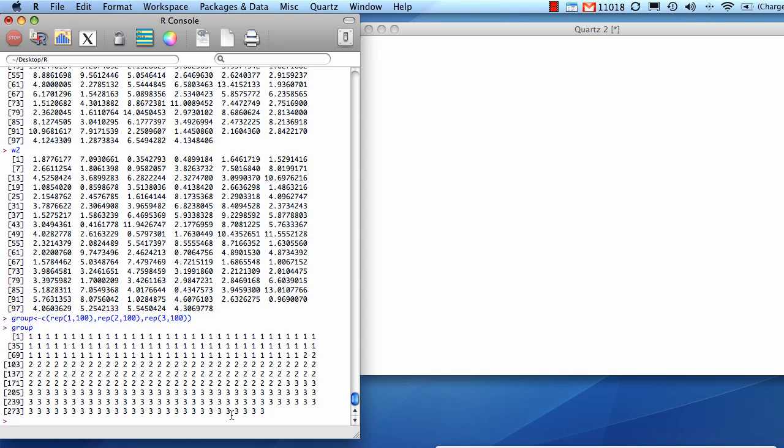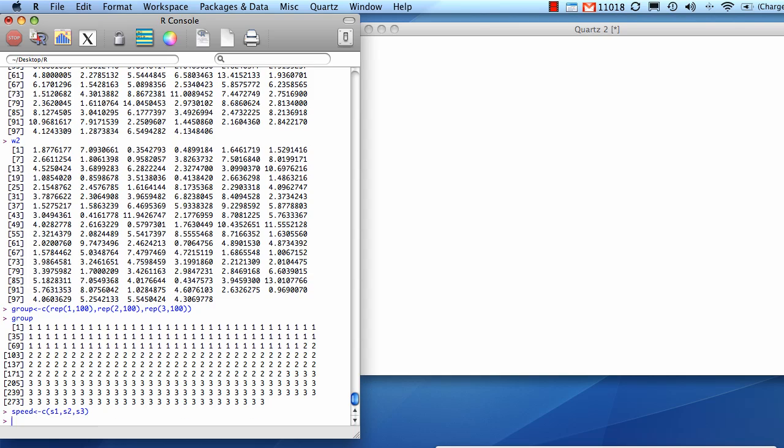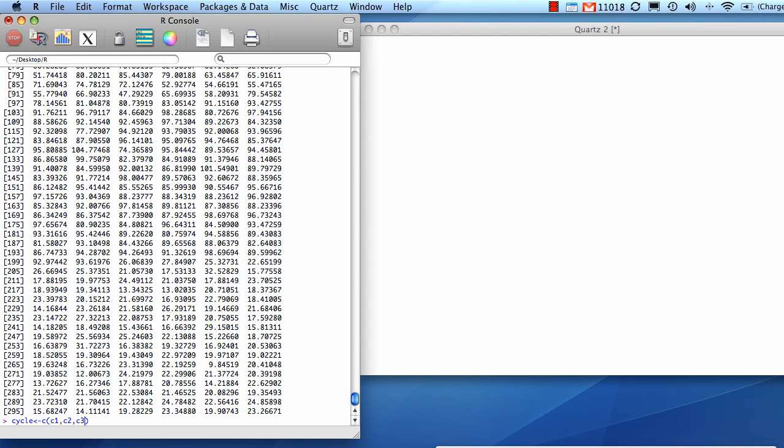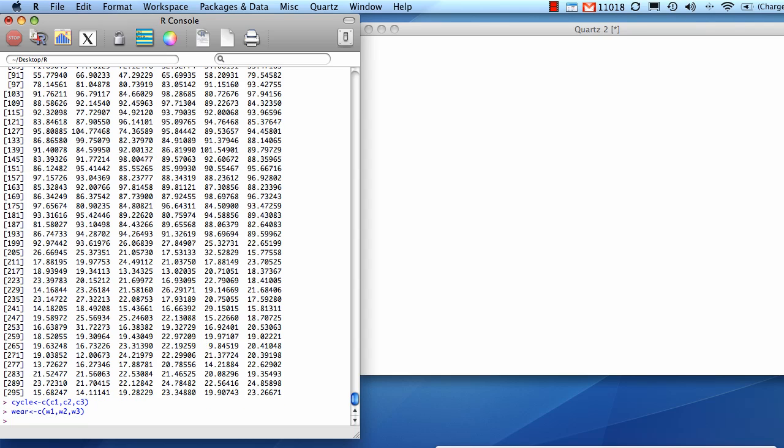Okay, now it's time to concatenate each of the three groups for each of the attributes. So for speed, we're going to put together S1, S2, and S3 that we created above. So speed. There's our 300 points. Cycle. And where.